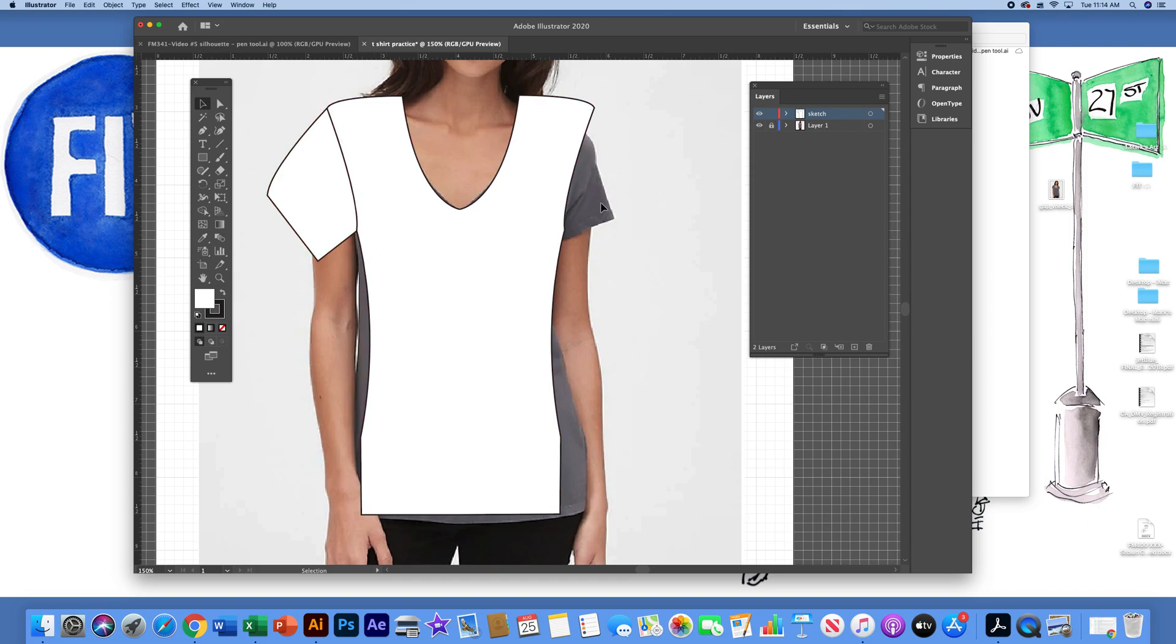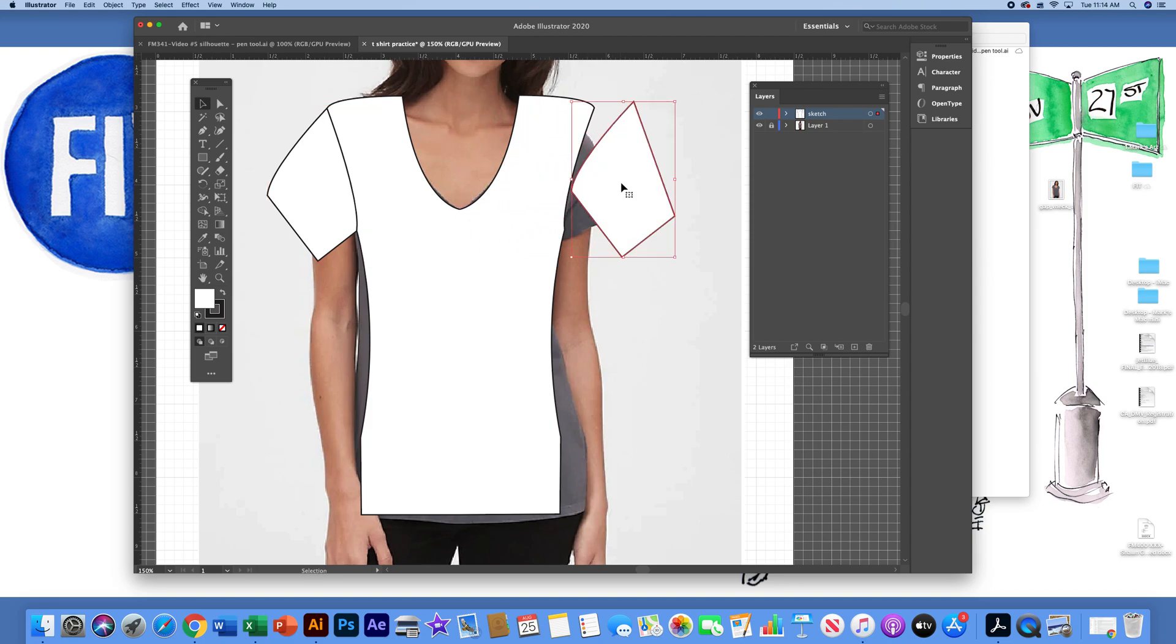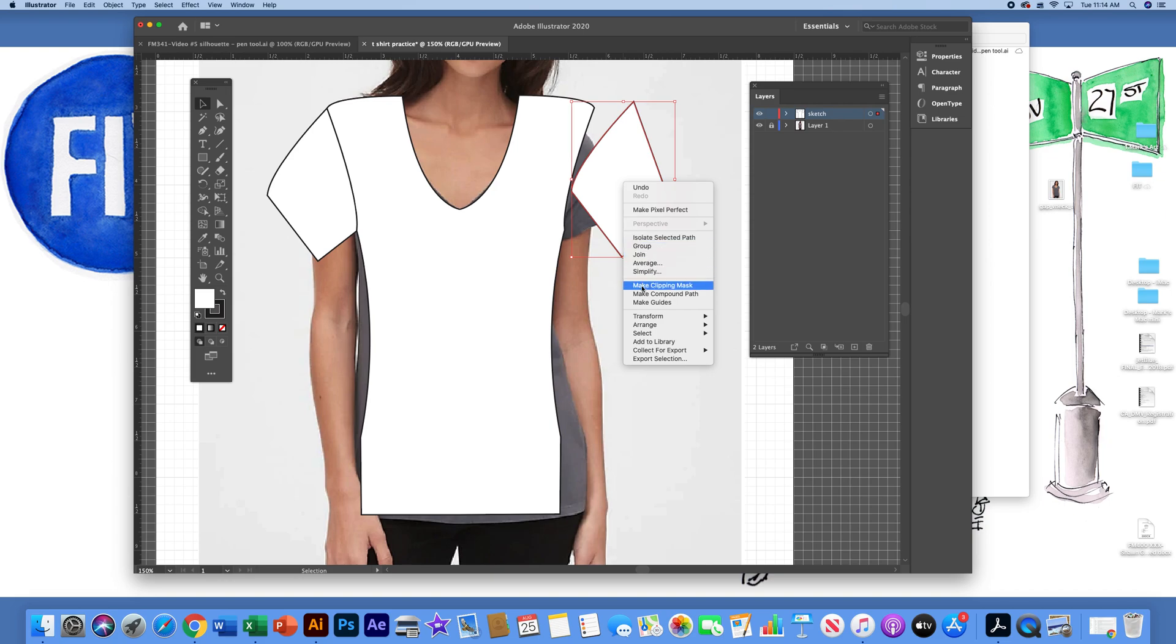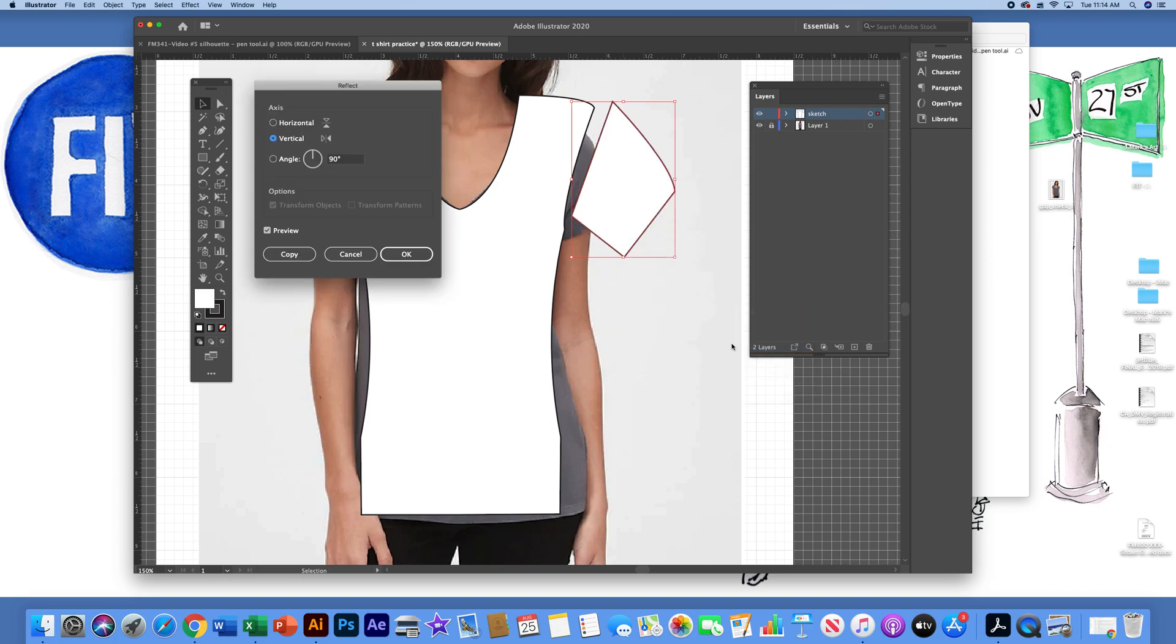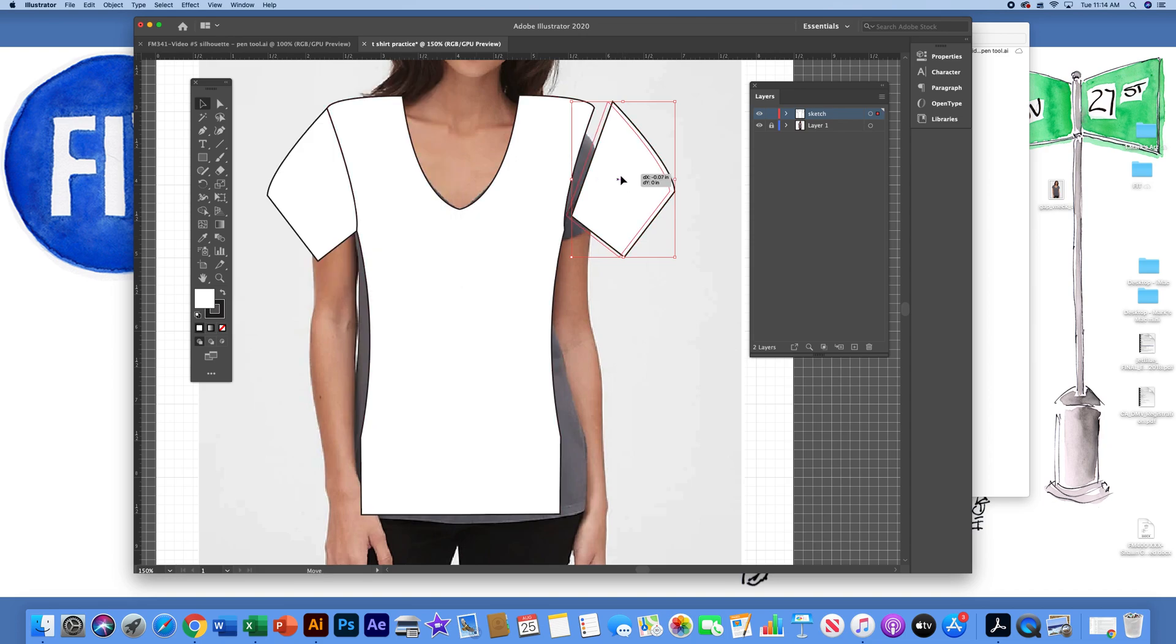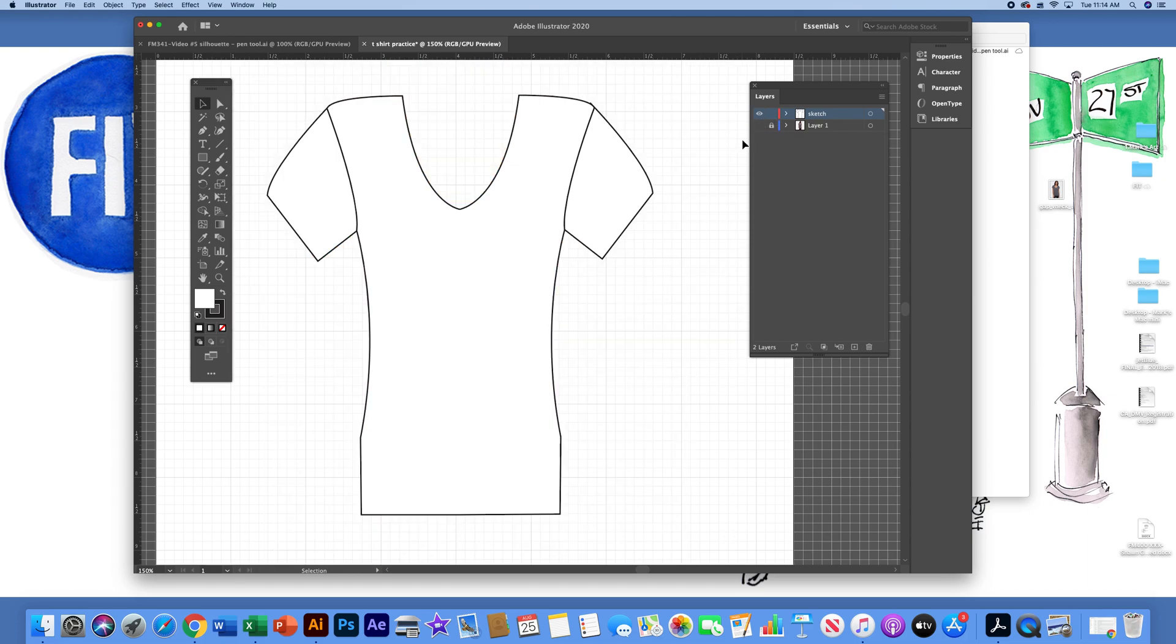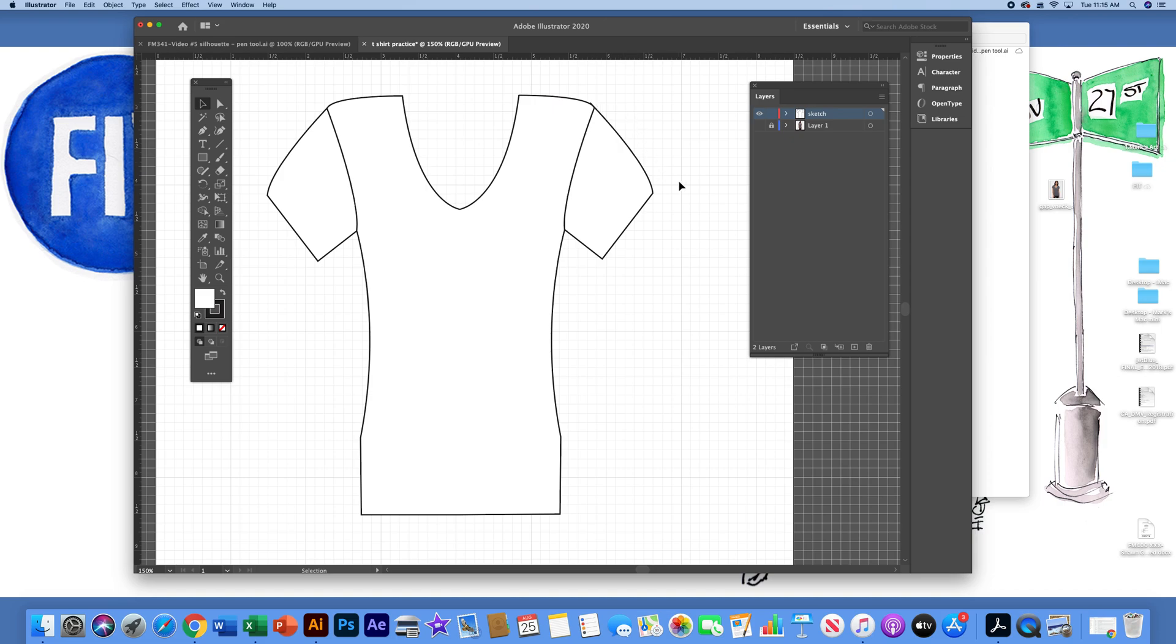To make the other sleeve on the right, I can actually select this with the selection tool. Hold down the option key, which I spoke about earlier. Left-click and drag a sleeve over to the right. With this still selected, do a right-click. Transform. Reflect. Make sure you're on the vertical. Check preview. Click OK. And you can move it so that the edge is hidden underneath the front. So that gives me pretty much the front done of the t-shirt. You can always move things around so that everything is nice and neat.